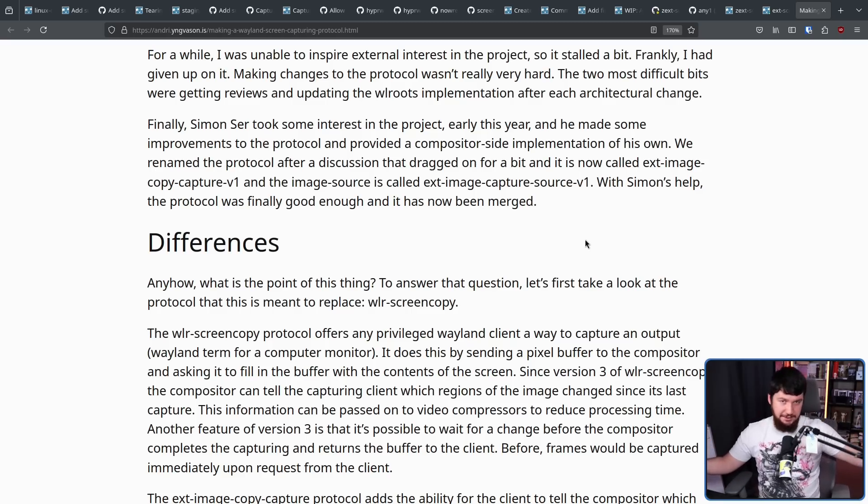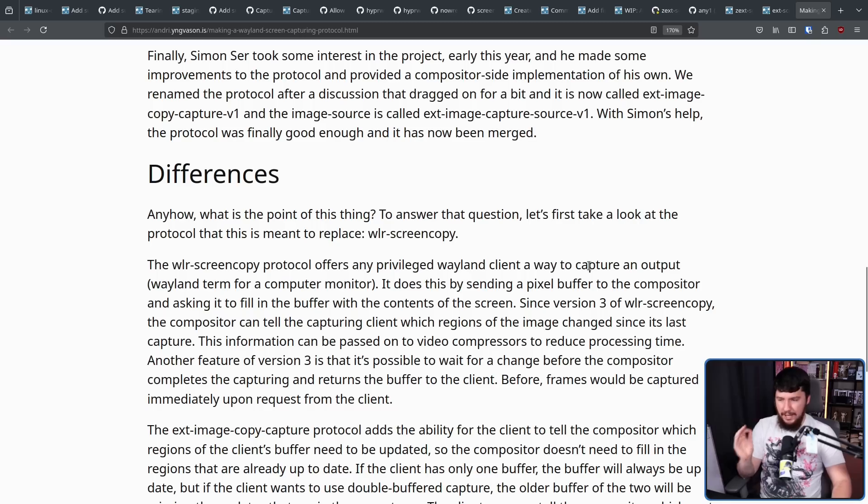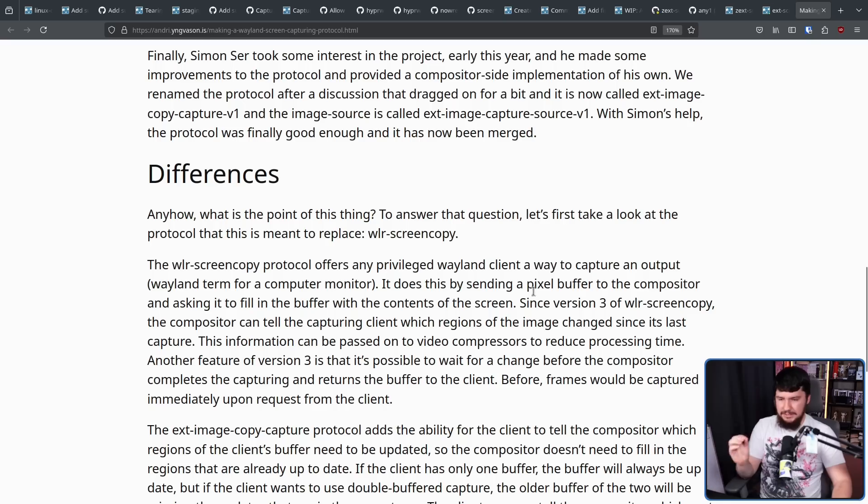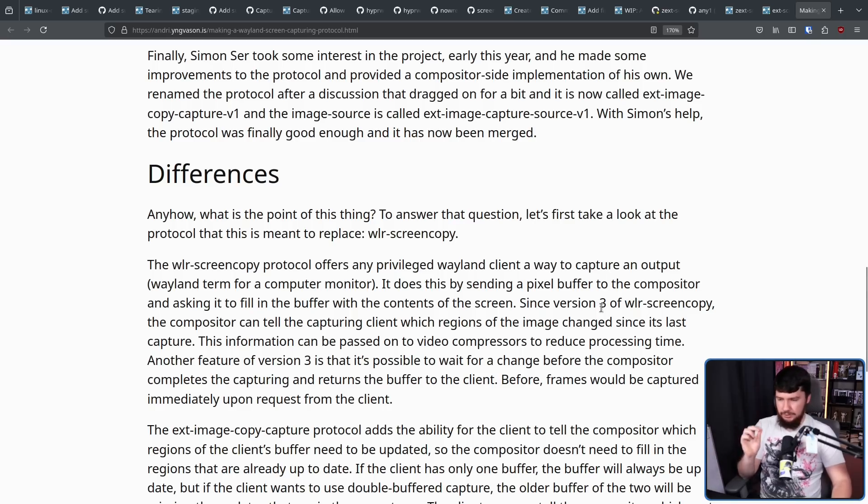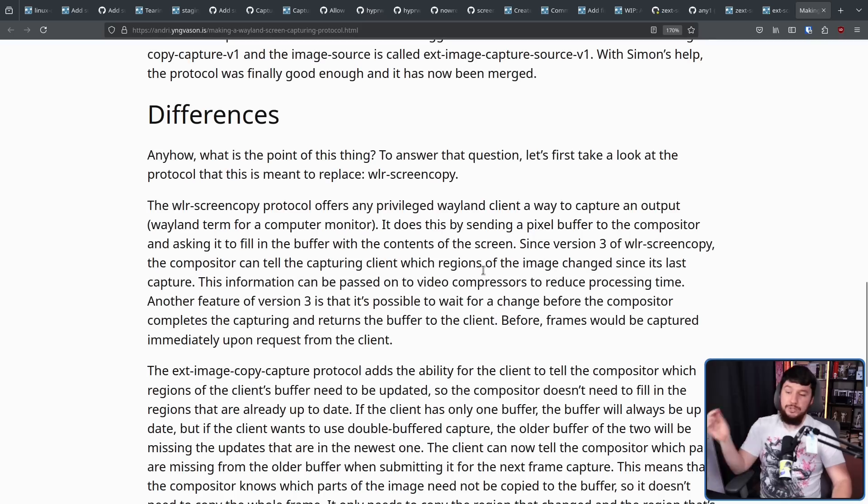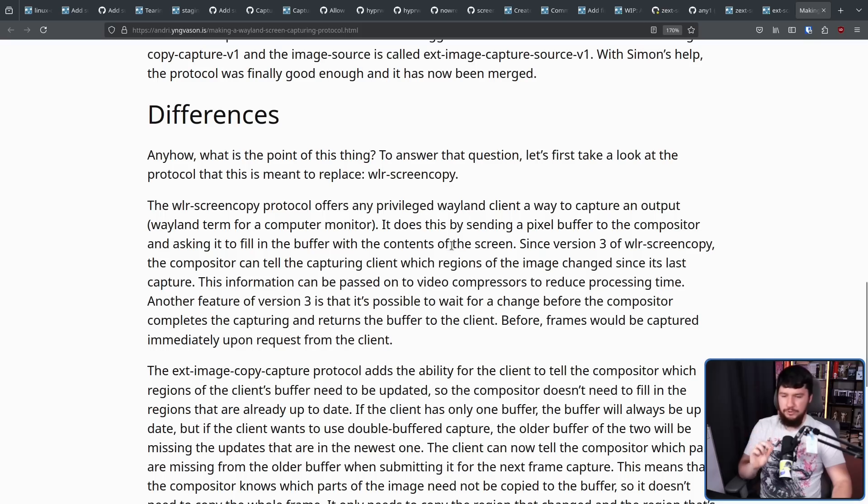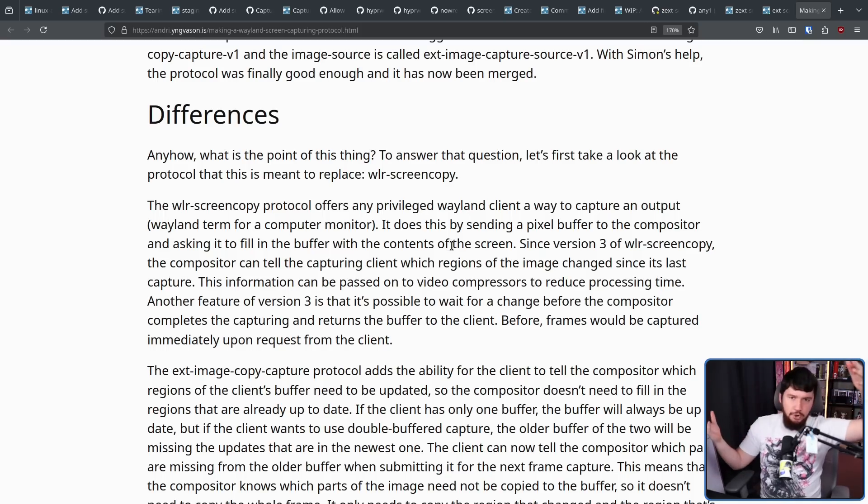So what are the differences between the original WLR Screen Copy approach and this new one that is supposed to be better? The WLR Screen Copy Protocol offers any privileged Wayland client a way to capture an output. Wayland term for a computer monitor. It does this by sending a pixel buffer to the compositor and asking it to fill the buffer with the content of the screen. Since version 3 of WLR Screen Copy, the compositor can tell the capturing client which regions of the image change since its last capture. This information can be passed onto video compressors to reduce processing time. So if you know that a part of the image hasn't changed, there's no point to reprocess it.